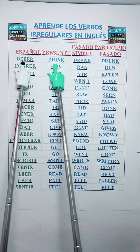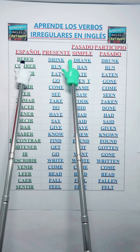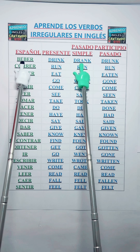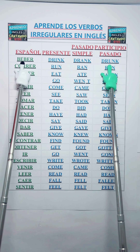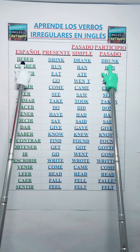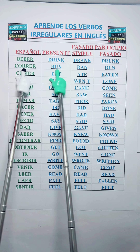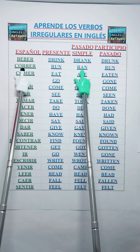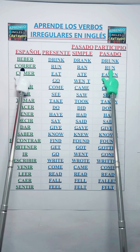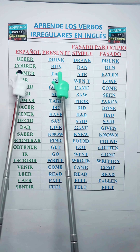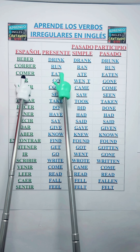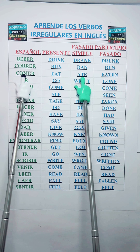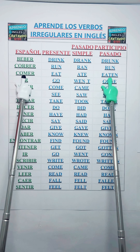Aprende fácilmente los verbos irregulares en inglés en presente, pasado simple y participio pasado. Comencemos. Drink — Drank — Drunk. Run — Ran — Run. Eat — Ate — Eaten.